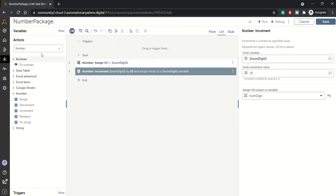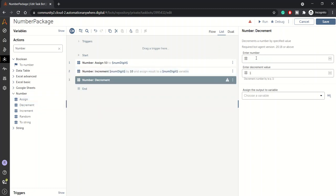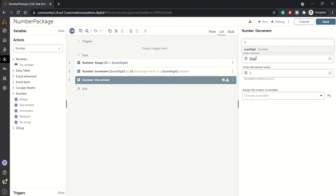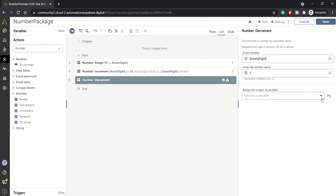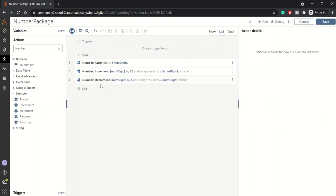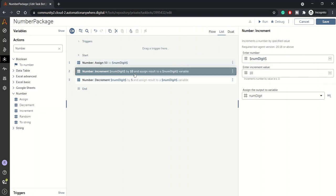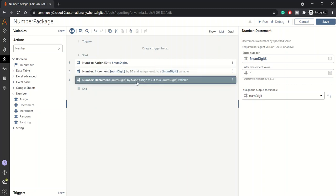Over here let me pull up decrement. I'll decrement the same num_digit with let's say 5. Whatever current value will be of num_digit will be decremented by 5 and again we'll be storing it in the num_digit variable. So we have initialized num_digit variable with 50 value and then incremented by 10, so value of num_digit is 60 now, and then we are again decrementing by 5 so it should be 55.